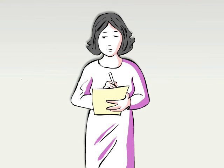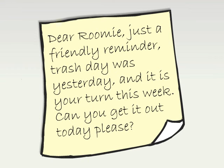If Tessa is a bit annoyed, but would rather take a business-like but friendly approach to reminding her roommate, she might think through writing the note like this. Even though I am a bit irritated about the trash, I think I will try to write a friendly reminder for my roommate. I'll start with 'Dear Roomie,' so it sounds friendly. Then I'll point out that the trash is a bit late, and I'll use 'please' to ensure she knows that I will really appreciate if she addresses the trash situation.